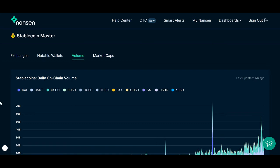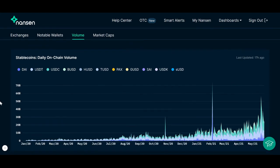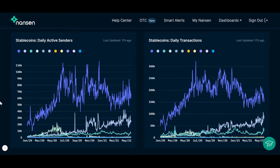Scrolling back up, under the Volume tab, we have a graph showing daily on-chain volume for various stablecoins from January 2020 to the present time. The graph on the left depicts the number of daily active senders for each of these stablecoins, and the graph on the right shows the daily transaction volume for these stablecoins.